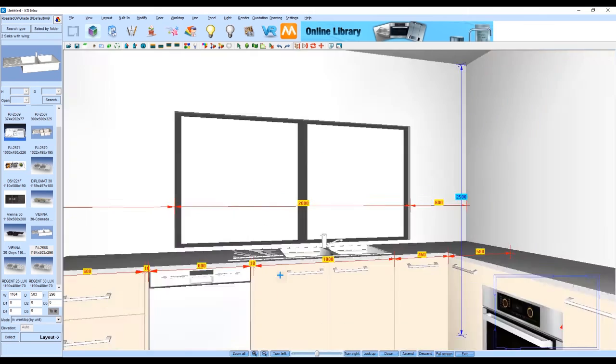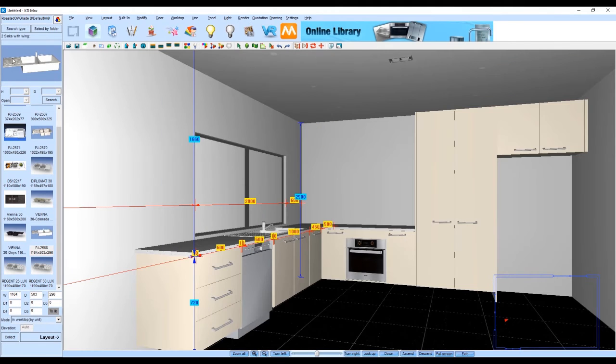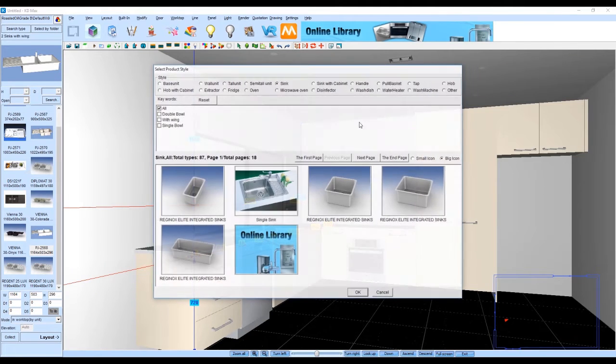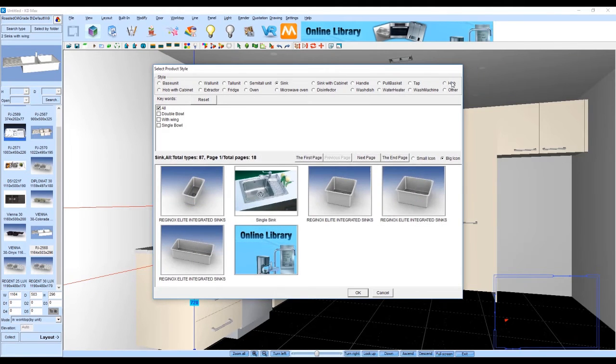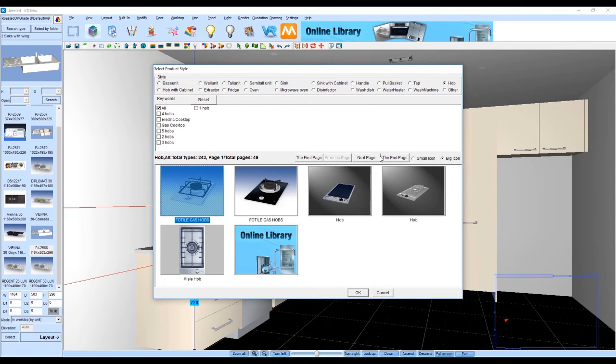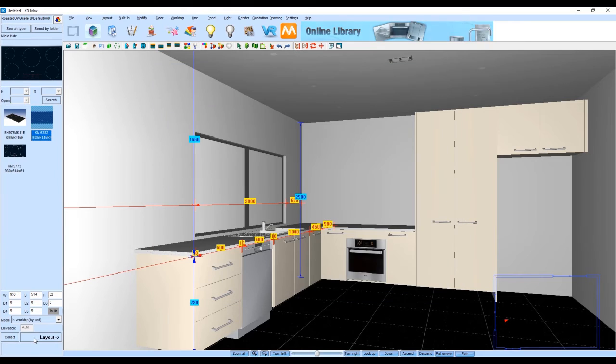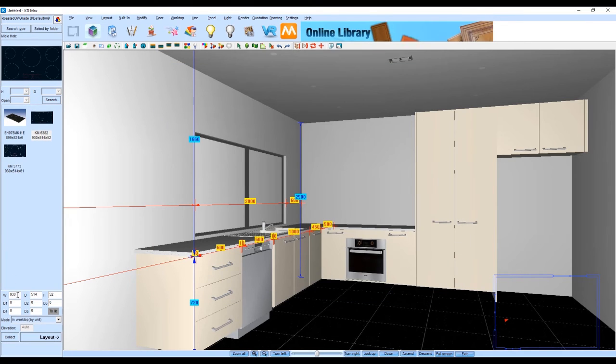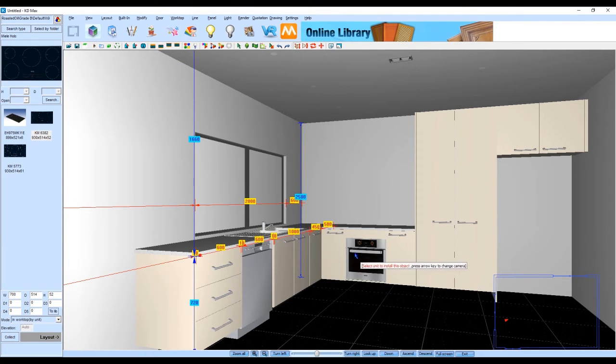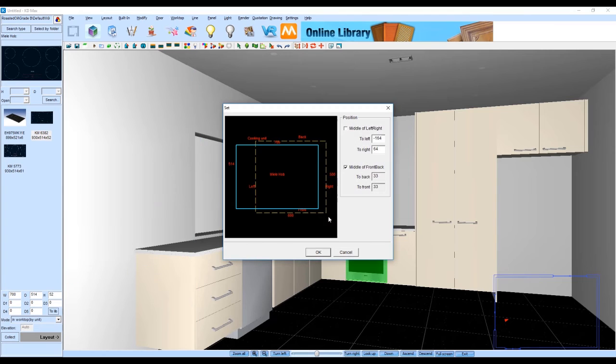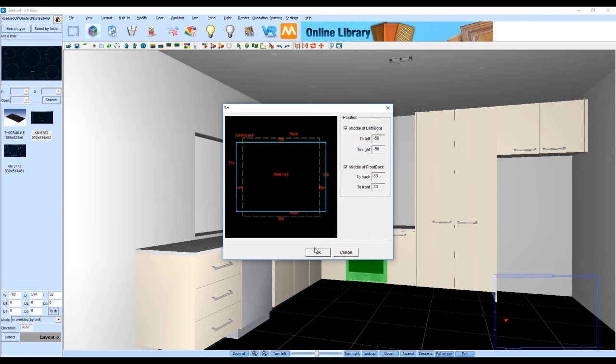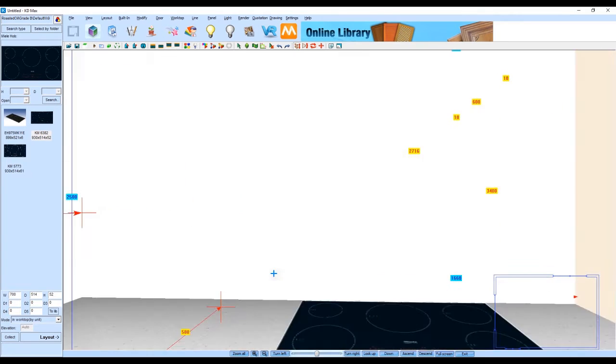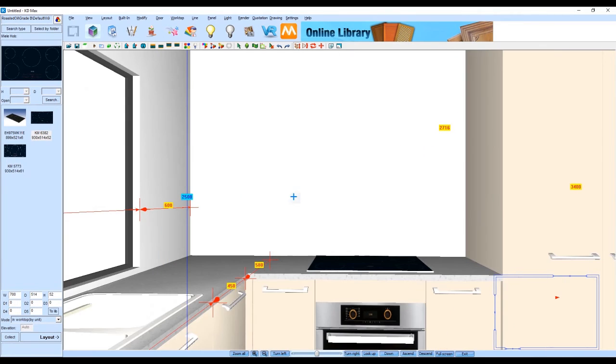Now lastly we're going to add in a cooktop to sit on top of our oven. Again similar sort of scenario to adding in a sink we're going to click on the cabinet where we want it to be applied above. It'll then bring up the diagram showing you how that hot plate can be applied and then we're just going to confirm where we want that to be oriented.